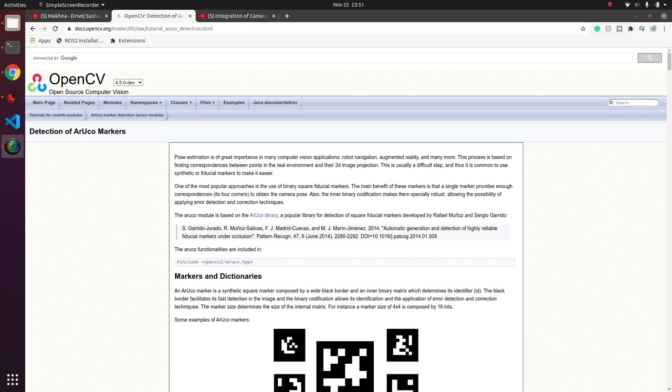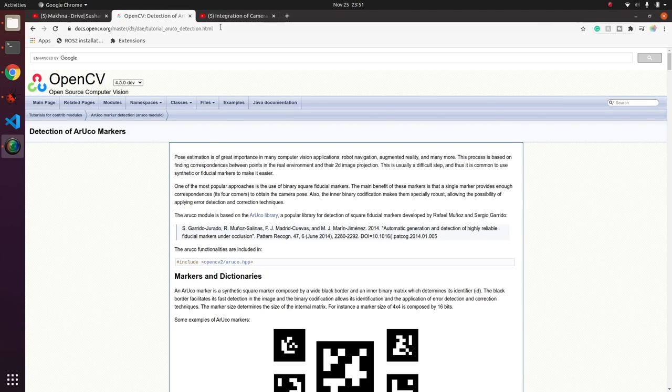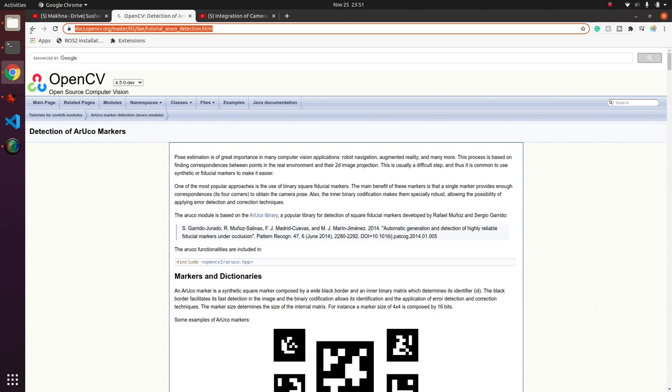For today's project, we are going to refer the following documentation. The link of this OpenCV page will be given in the description.